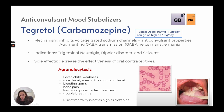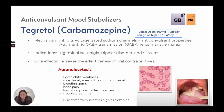Tegretol has a typical dose of 100 milligrams to 1.2 grams a day, up to 1.6 grams. It inhibits voltage-gated sodium channels for anticonvulsant properties and augments GABA transmission, which helps manage mania. Indications include trigeminal neuralgia, bipolar disorder, and seizures. An important side effect is that it decreases the effectiveness of oral contraceptives — patients must use another form of contraception. It can also cause agranulocytosis — fever, chills, weakness, sore throat, mouth sores, bleeding gums, bone pain, low blood pressure, fast heartbeat, trouble breathing — though mortality risk is not as high as clozapine.